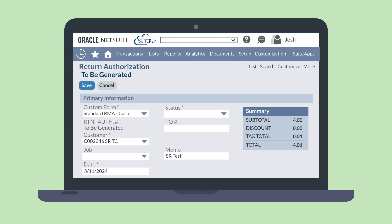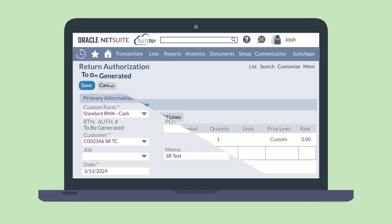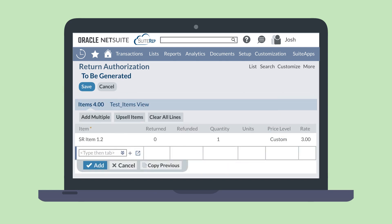You'll notice that all the relevant details from the original transaction have auto-populated the RMA form. Under the Items subtab, you'll see all the items that were on the original transaction. If all of these items are being returned, you can just save the record as it is.